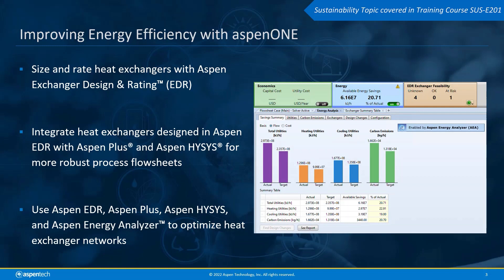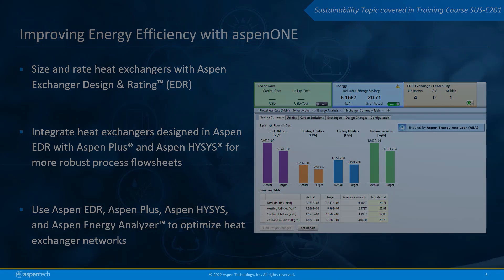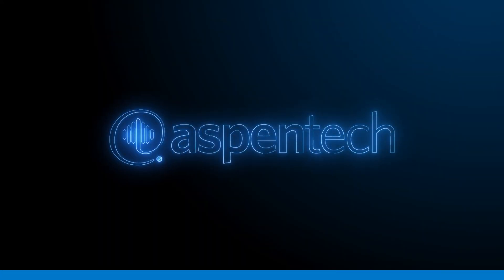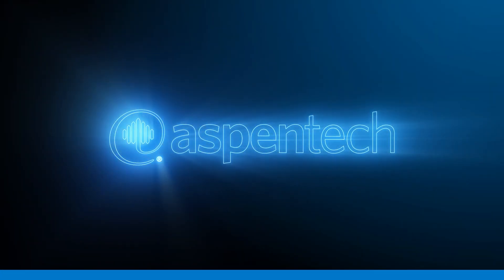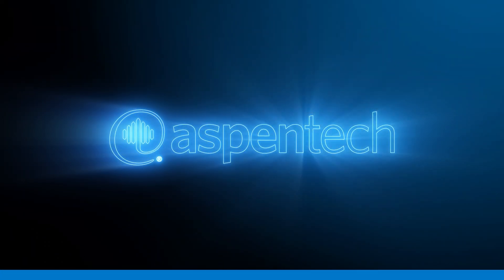Aspen EDR can work in combination with Aspen Plus or HYSYS and Aspen Energy Analyzer to optimize heat exchanger networks, increasing energy efficiency and saving money. For more information on AspenTech's heat exchanger modeling and energy efficiency capabilities, go to the website listed in the description below.